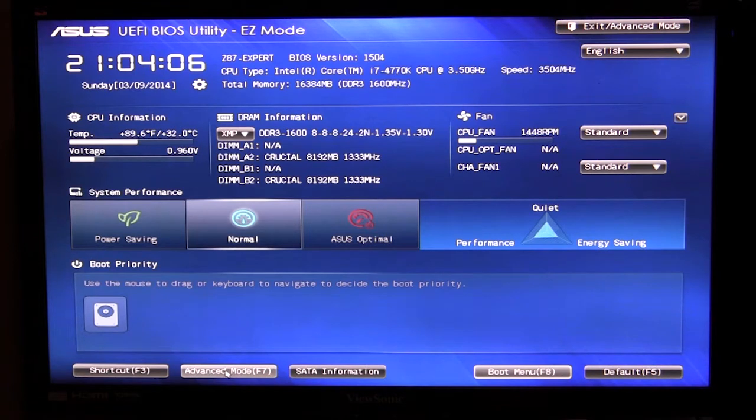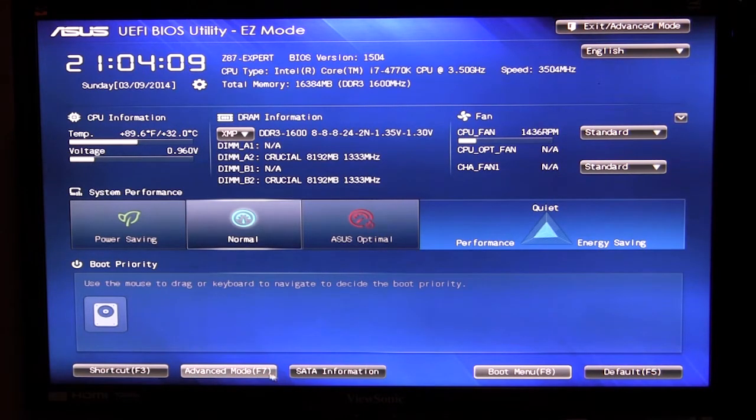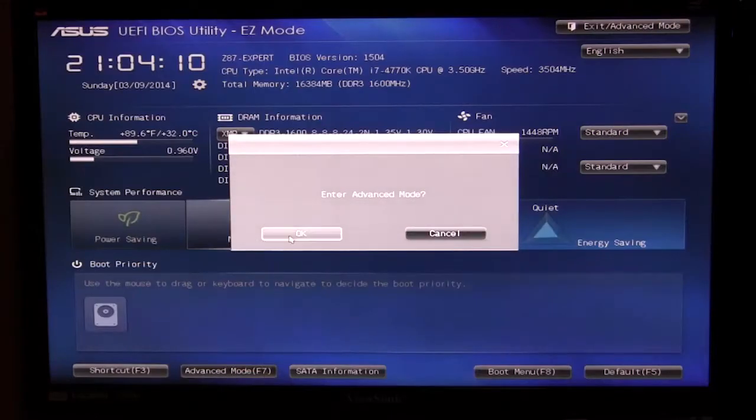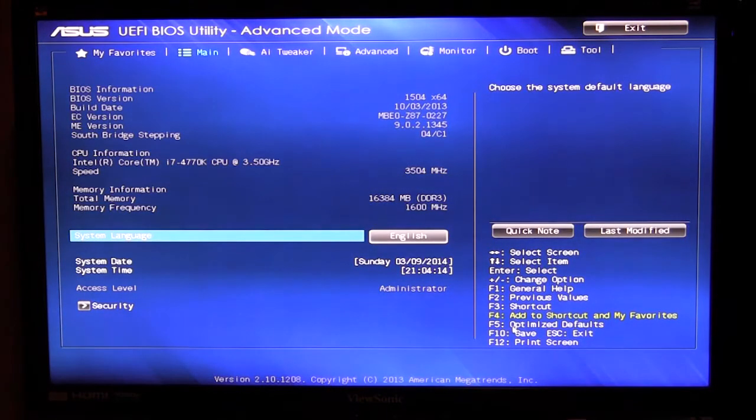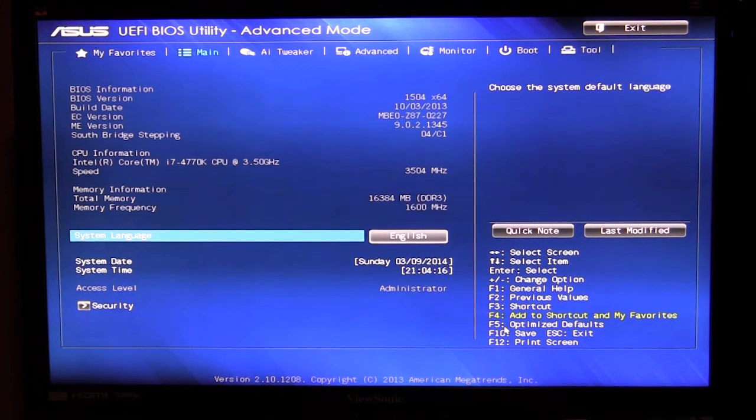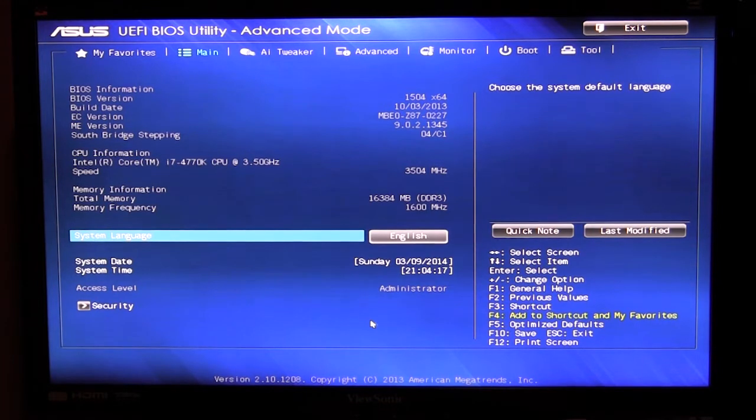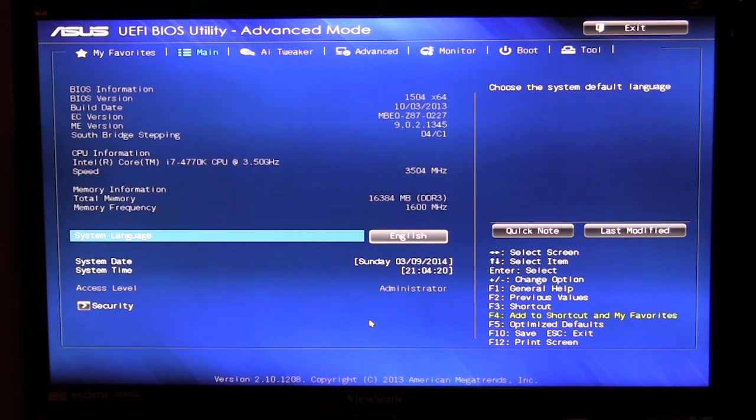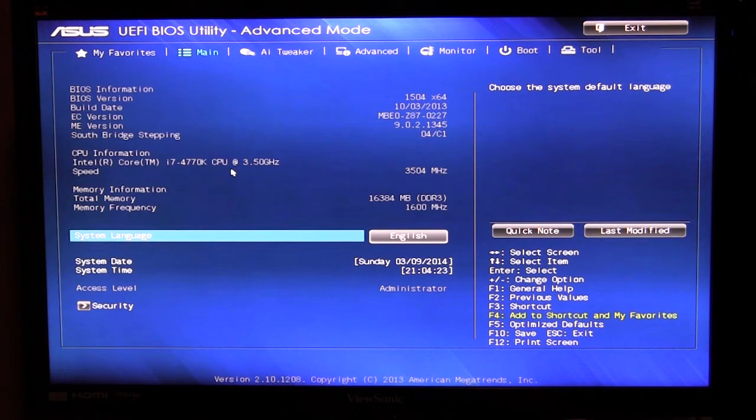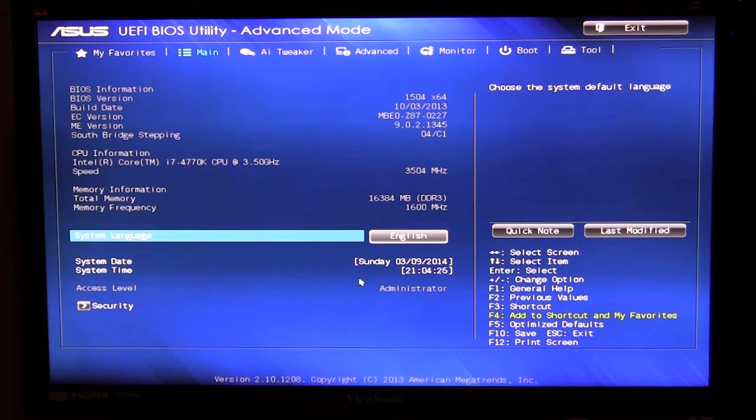You can either hit this, go up here and hit it or just hit F7 so go ahead and enter advanced mode. In advanced mode this is your typical BIOS that you're used to seeing from ASUS, it's more geared towards advanced users and everything like that. So on the main screen we have all of our information here.